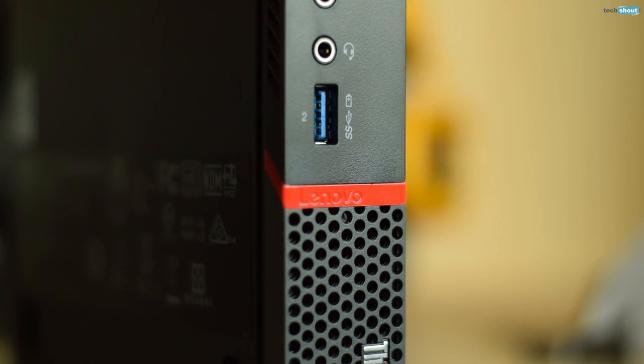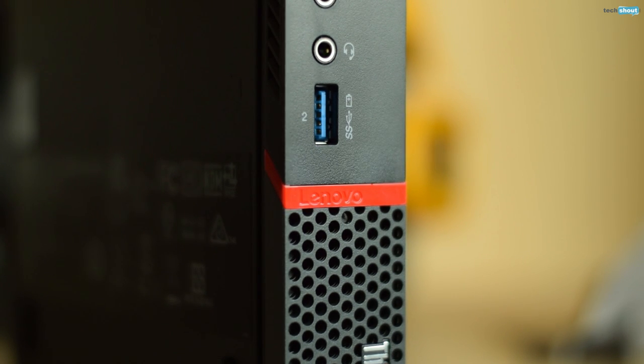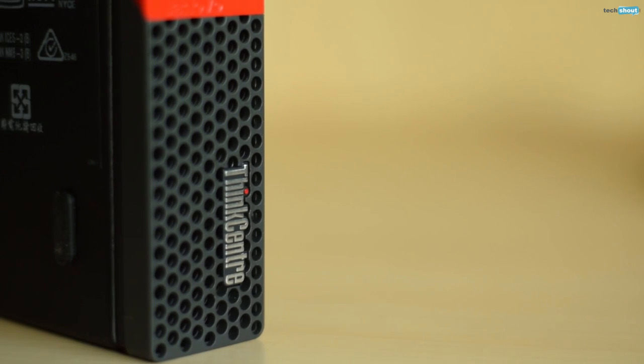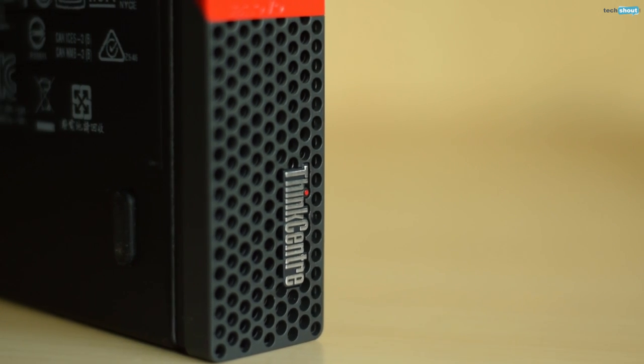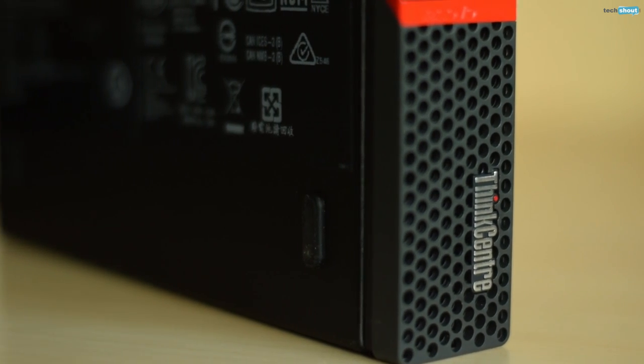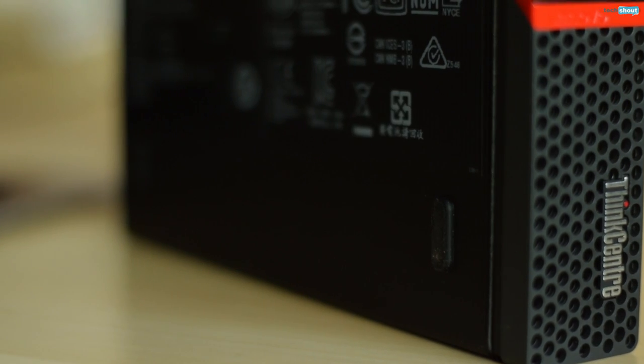And now for the M900 tiny specs. At its heart is a 6th generation quad core i5 processor coupled with 8GB of RAM but you can also go for an i7 model and 16GB of RAM.